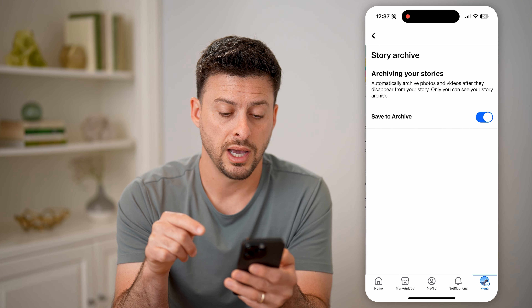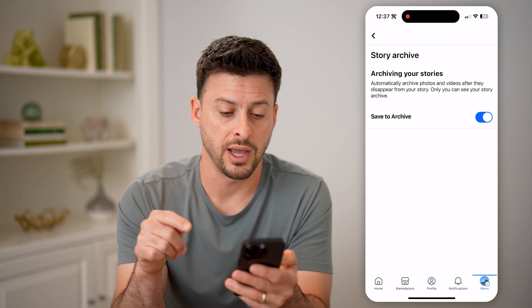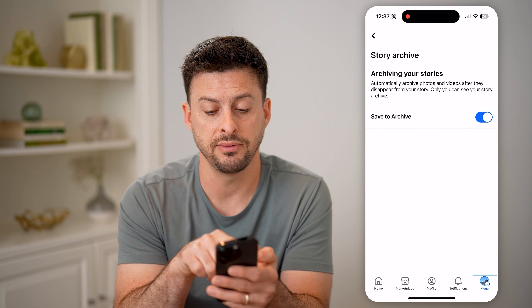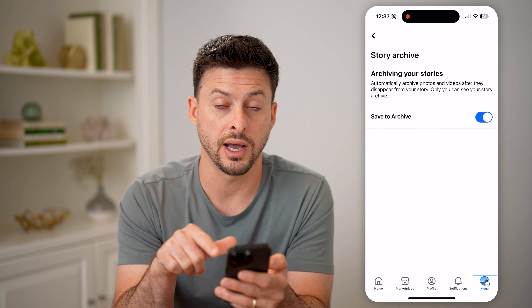Now let's say I created a story and it has since expired — it's been past the 24 hours. I can always find it by tapping on menu at the bottom right.